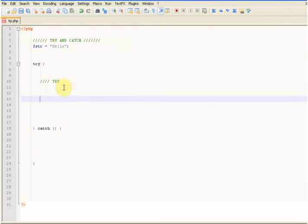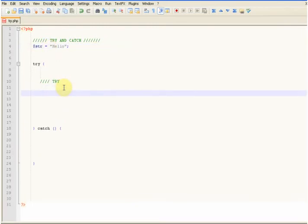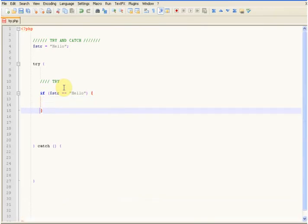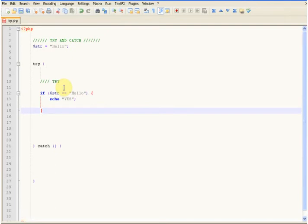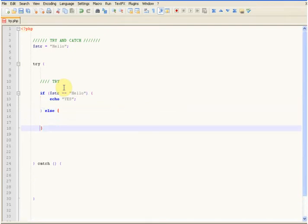So what we're going to say: if str is the same as hello, we're going to echo yes, else. Now normally what you'd do is you'd echo no, but we're not going to do that — we're going to throw an exception.